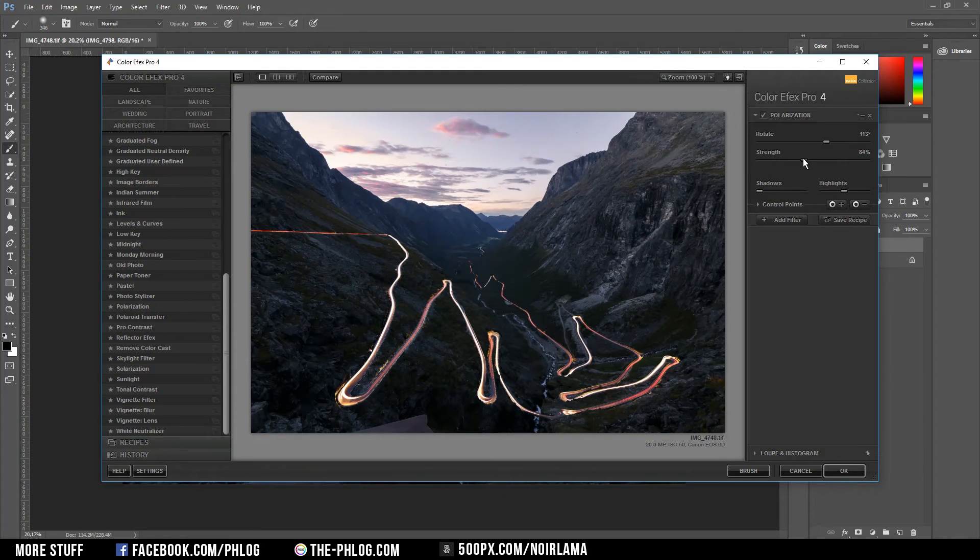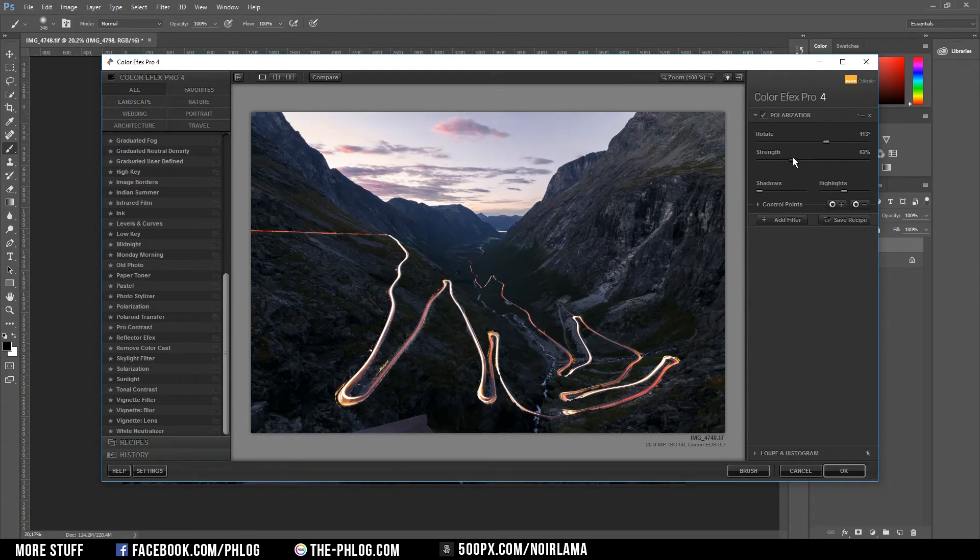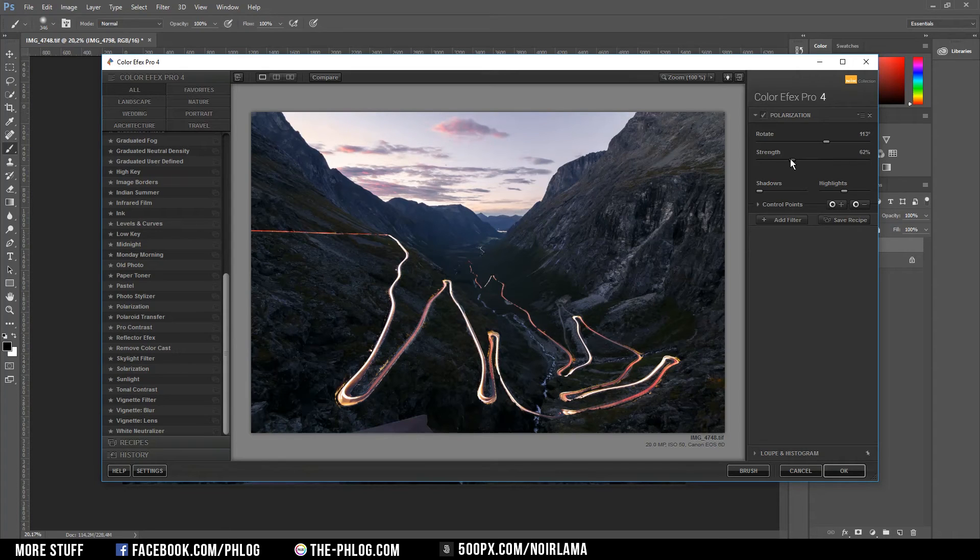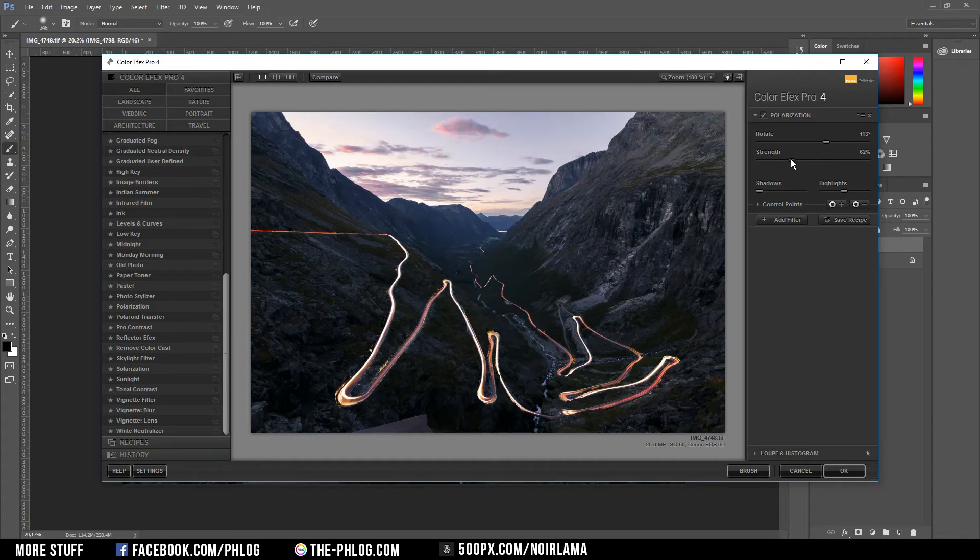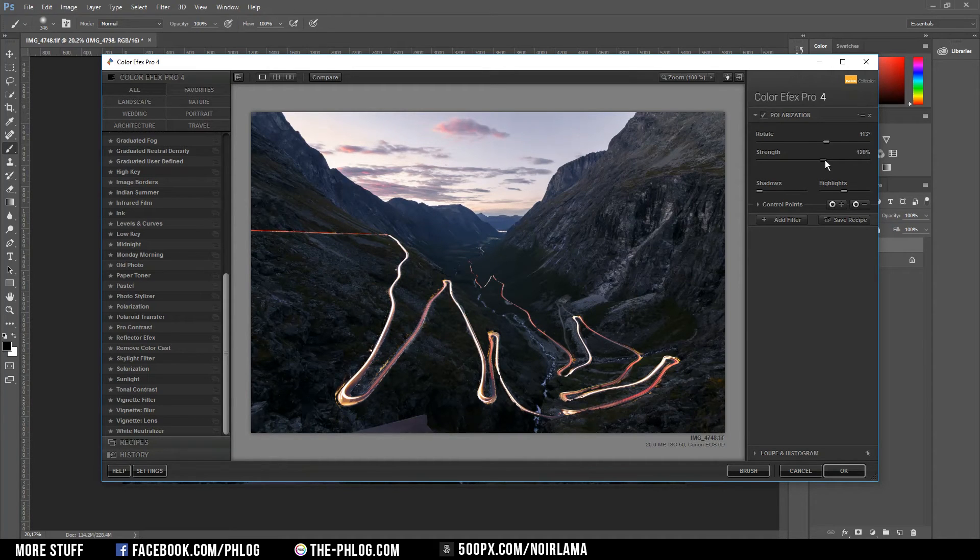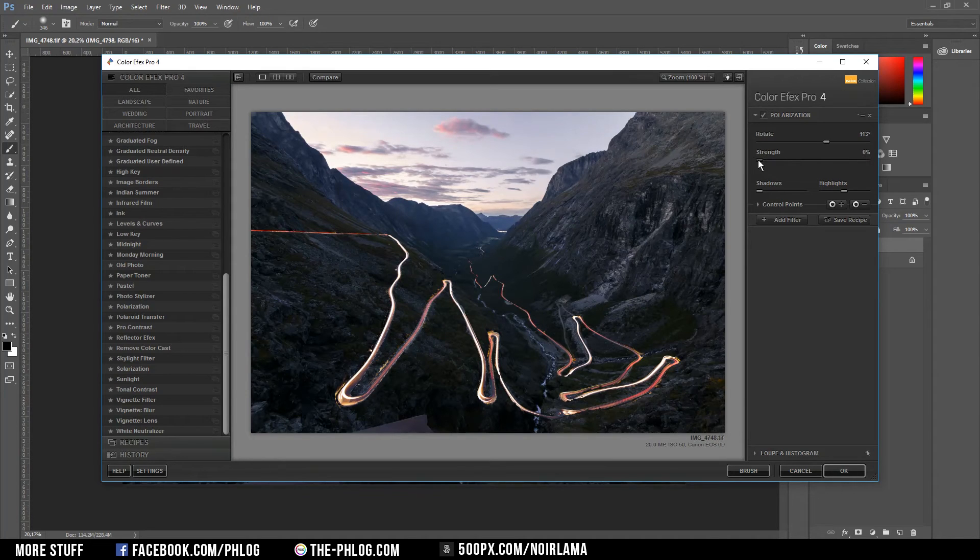To give this image a bit of a better look I'm going to use a polarization filter of the Color Effects Pro, which is included in the Nik collection. And I am just going to pump up the strength here. If you look in the sky you can see a pretty good change here.